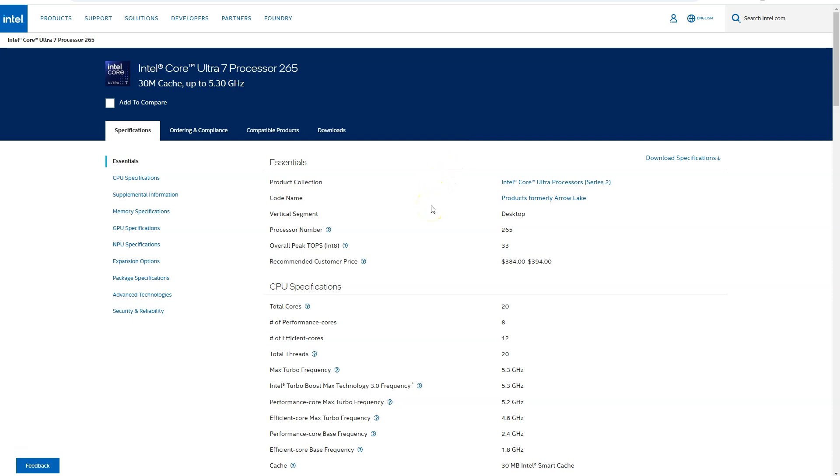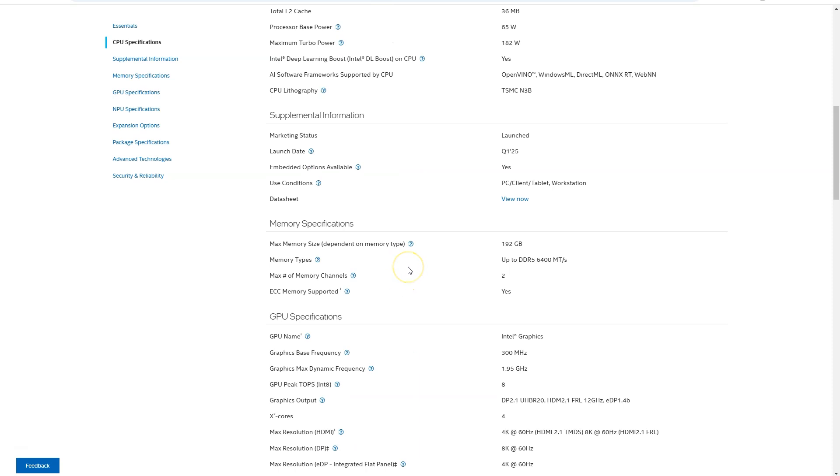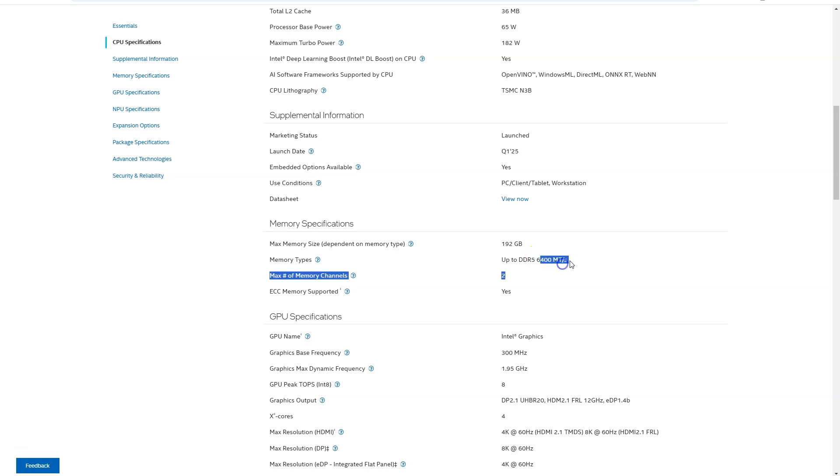If I head over down to the memory specification section, now this tells me that this CPU supports a maximum of 192 GB RAM only. So even though the motherboard supported a maximum of 256 GB, as we saw earlier, we're limited by the CPU to 192 GB only. Additionally, while the motherboard supported a maximum RAM speed of 8,666 megatransfers per second, this CPU is only limited to supporting a maximum of 6,400 megatransfers per second. Hence, I will need to make sure that I get a DDR5 RAM stick with a maximum frequency rating of 6,400 megahertz for this PC.